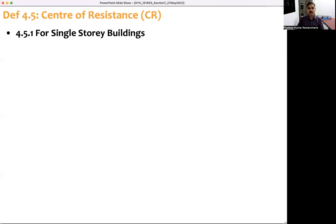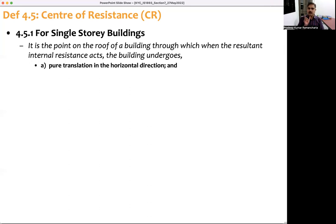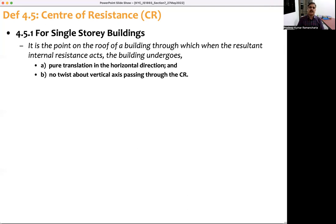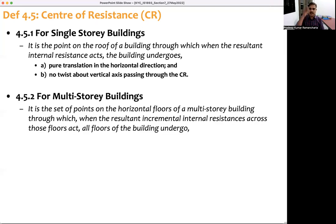Now let's look at the center of resistance. For a single-story building, it is a point on the roof through which the resultant internal resistance of the several vertical resisting elements passes. If you apply a unit force along that point, the building will undergo pure translation in the horizontal direction and no twisting takes place. That point is the center of resistance.